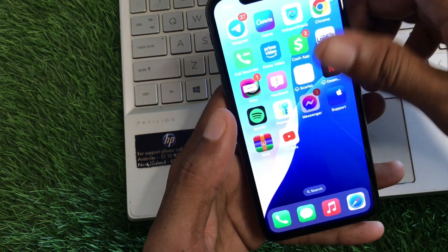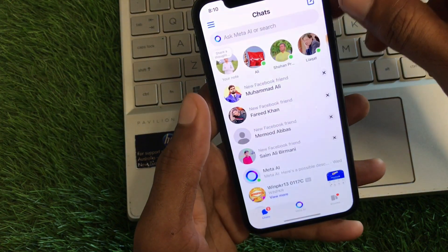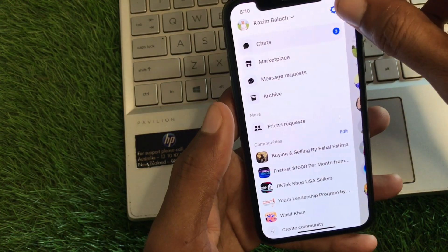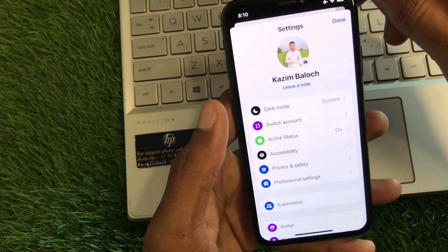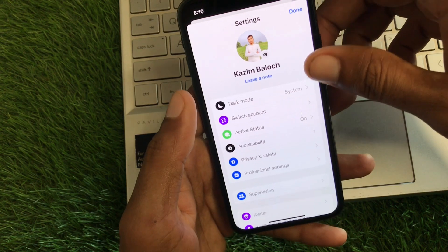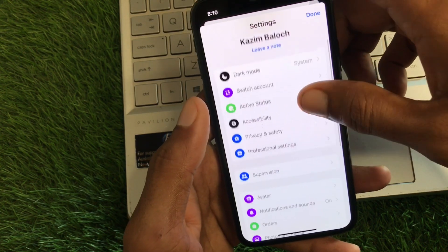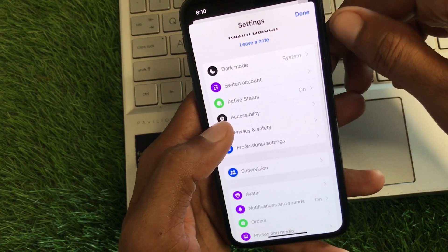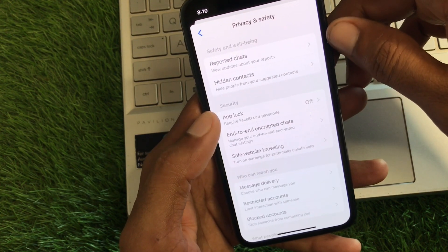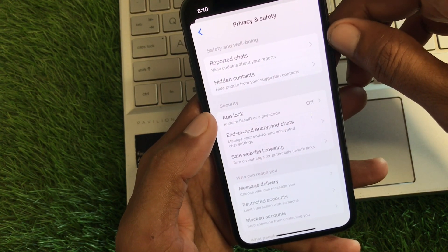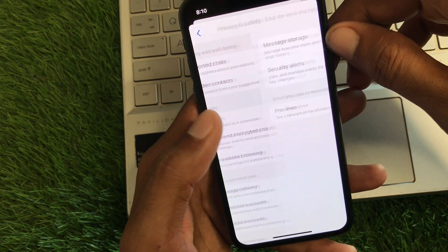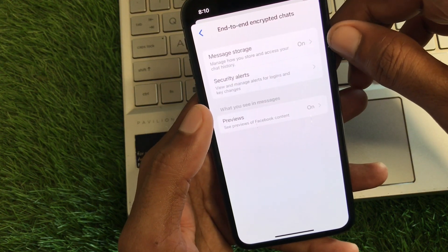Now open your Messenger app. Click on the three lines and click on Settings. After this, you'll see this interface — from here click on Privacy and Safety.